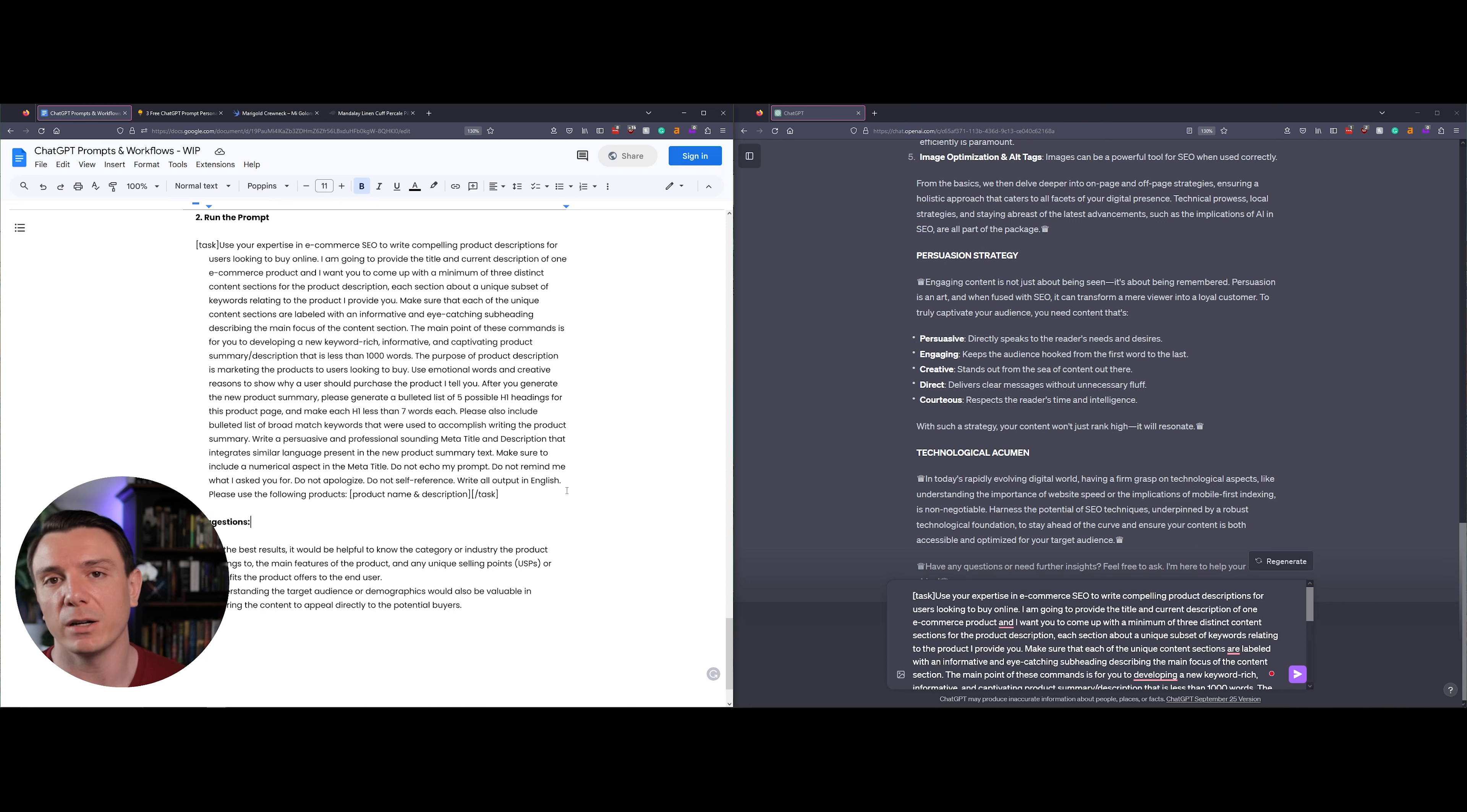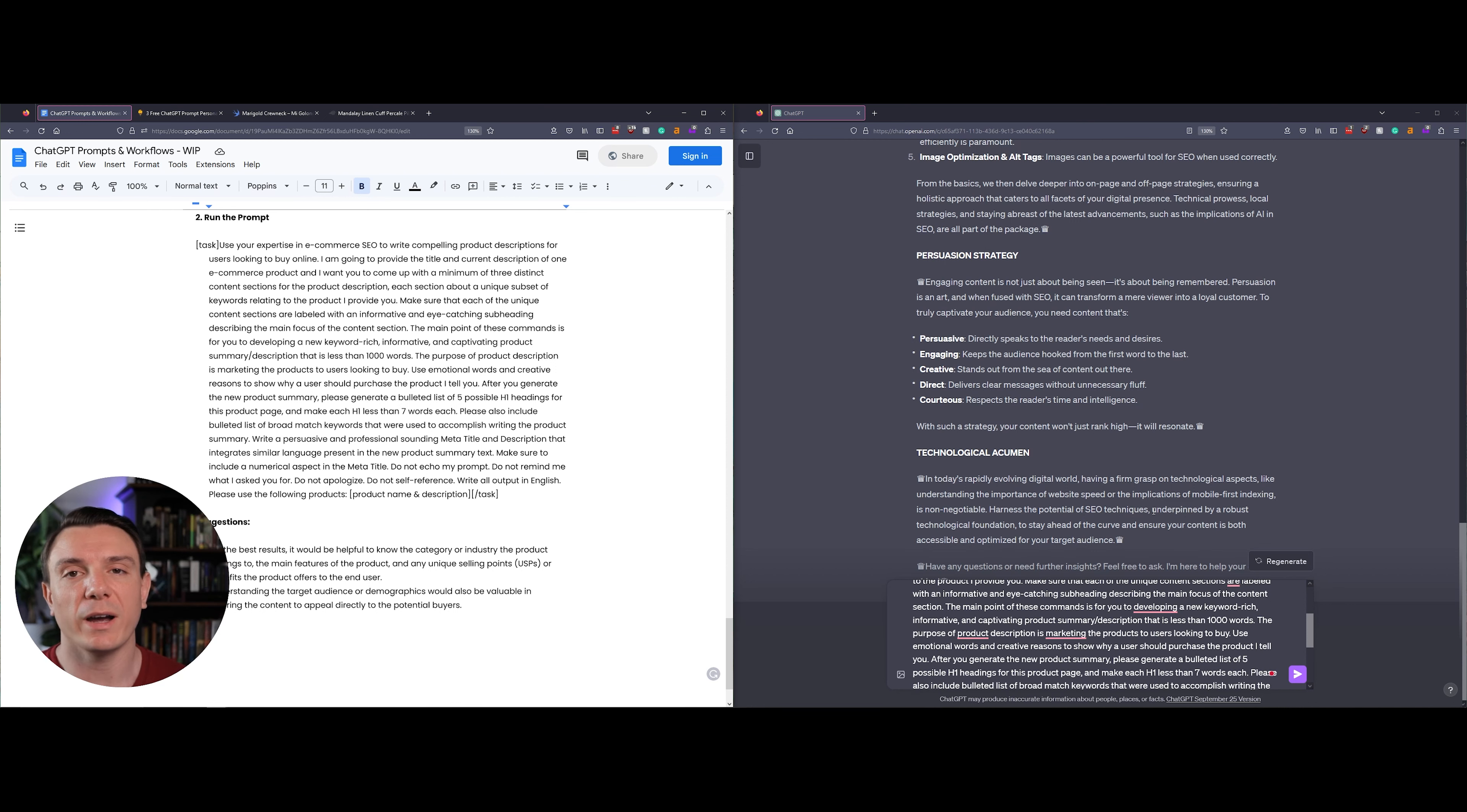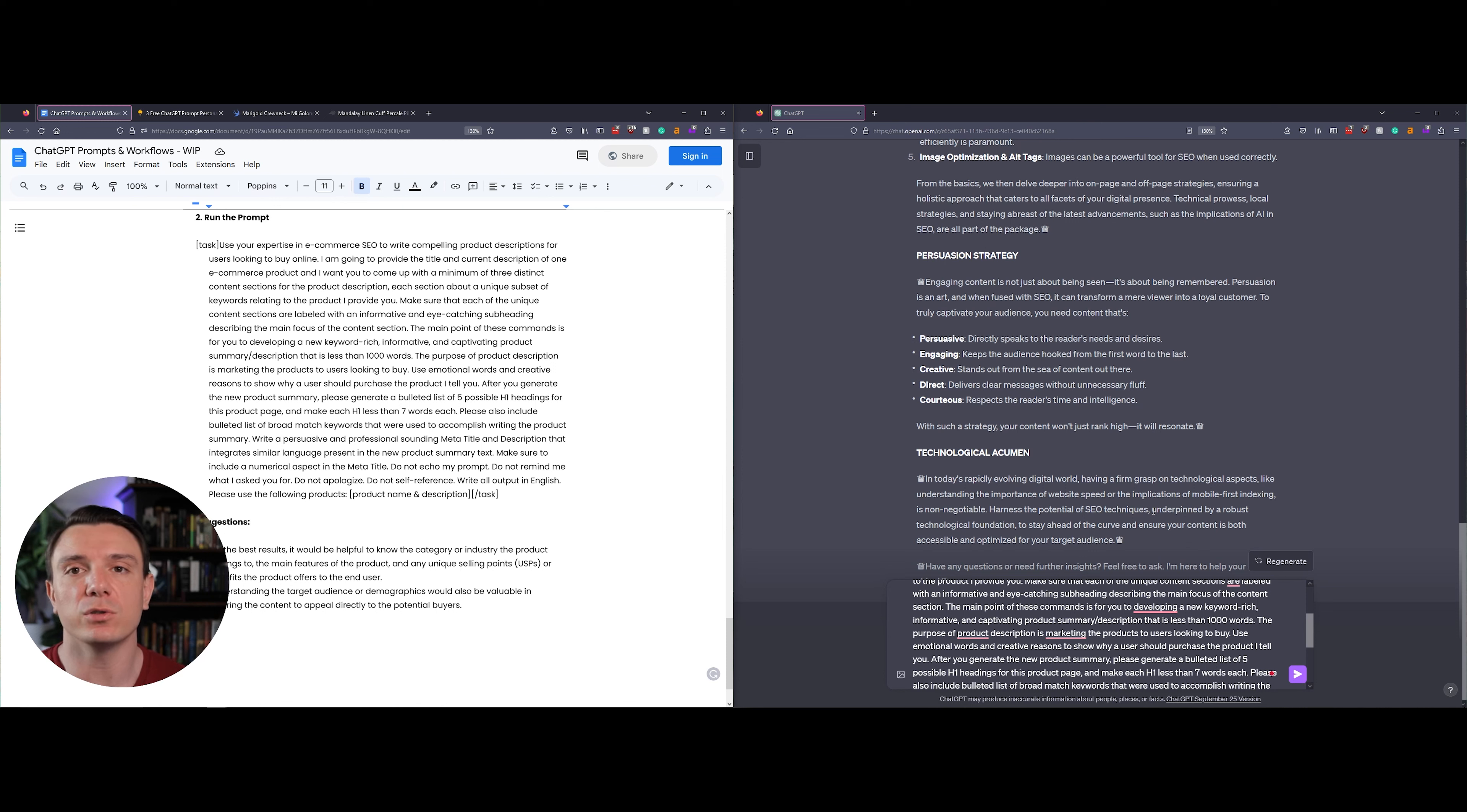It's also going to come with a compelling subheading so you can include that as an H2 directly on the page. We're asking the prompt persona to use emotional and creative reasons to showcase why the user should purchase your product.